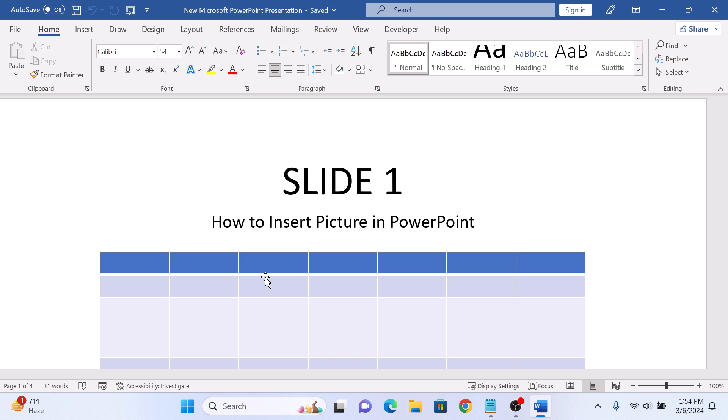So there you have it, your PowerPoint presentation PPT file has been converted into a Word document. Thanks for watching.